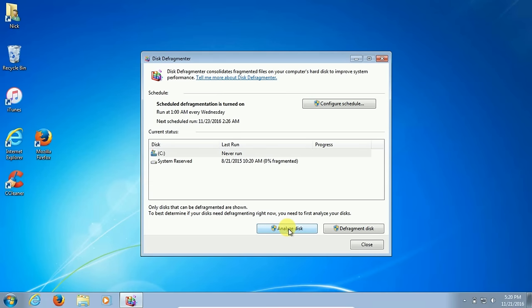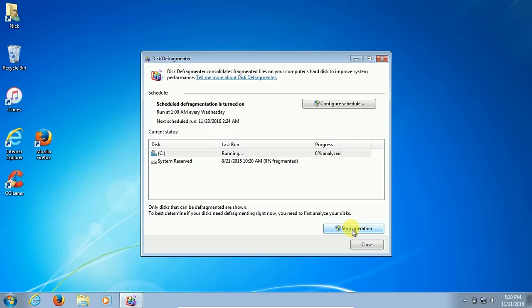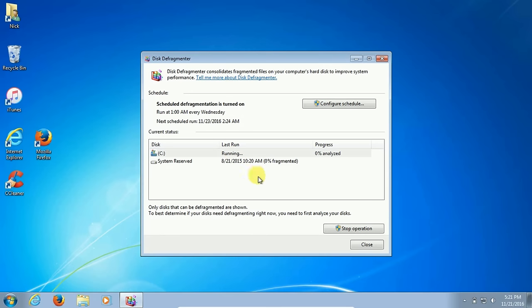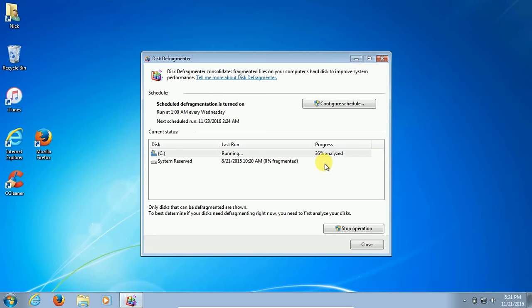When you click on defragment the disk, it analyzes it first anyway, so it's like bypassing that first step and just moving forward and making it automatically run for you. Once it finishes analyzing, it'll go ahead and begin its defragmentation.